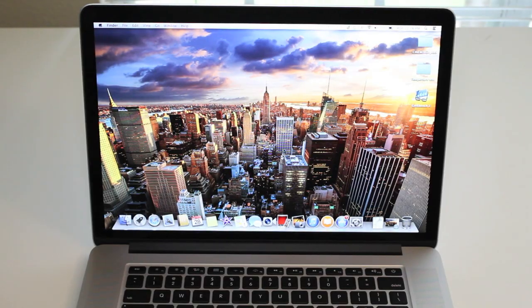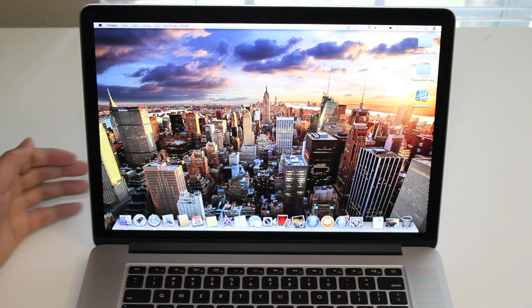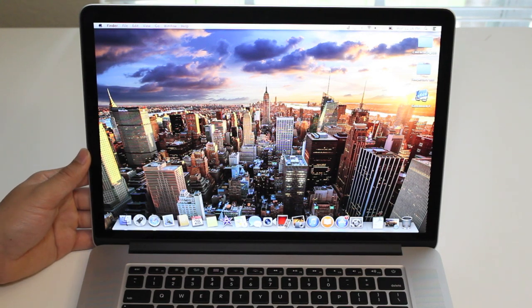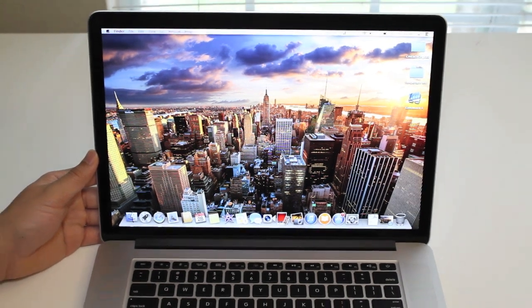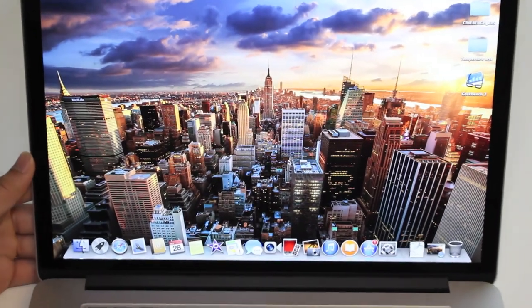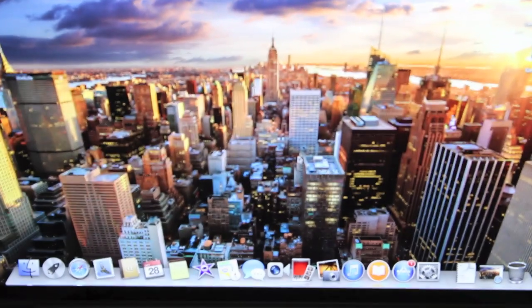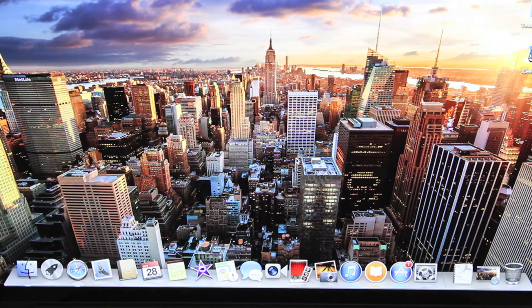That does it for the video test on the computer. Next, let's talk about this gorgeous super high-resolution Retina display. This display has a resolution of 2880 by 1800. The display quality of this panel is breathtaking. Just take a look at this Retina-optimized wallpaper I have here.